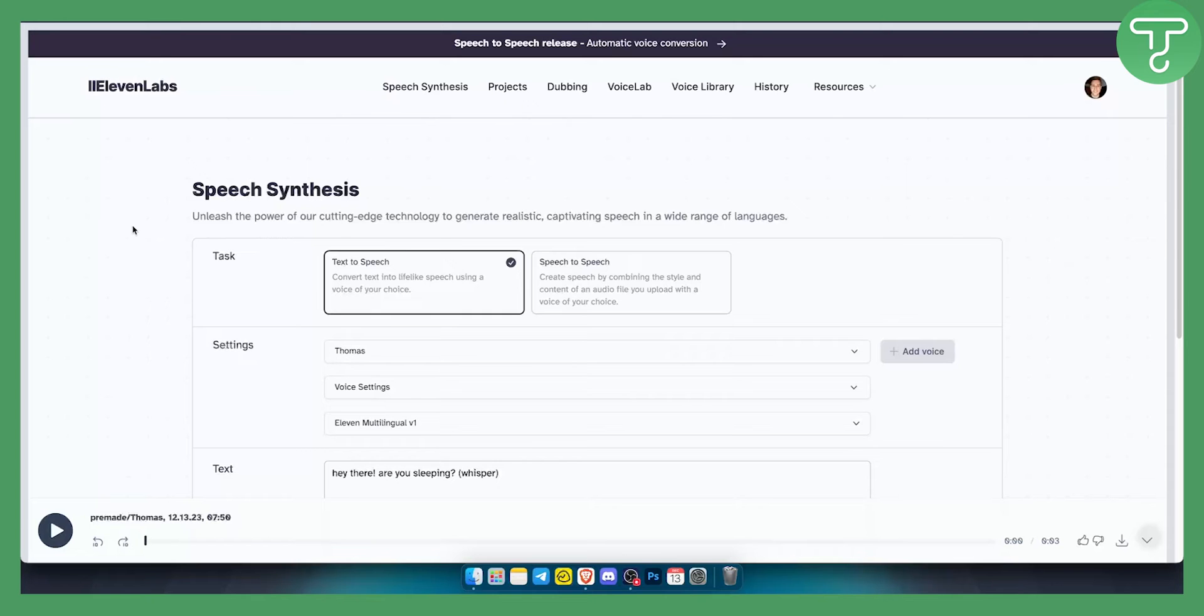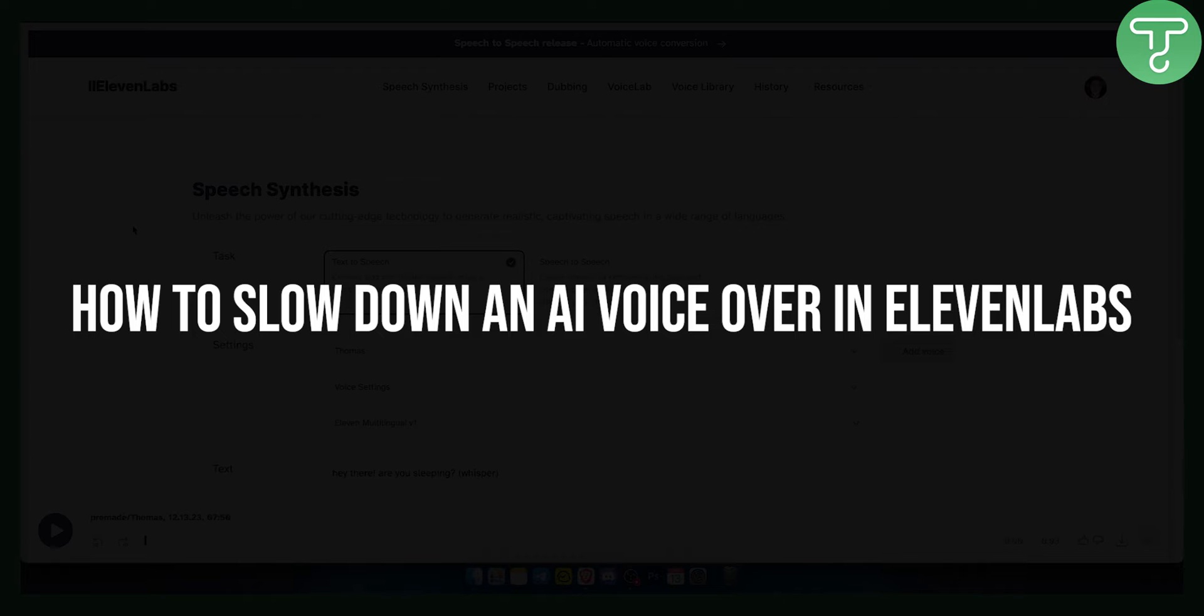Hello everyone, welcome to ElevenLabs tutorial video. Today I will show you how to slow down an AI voiceover in ElevenLabs.